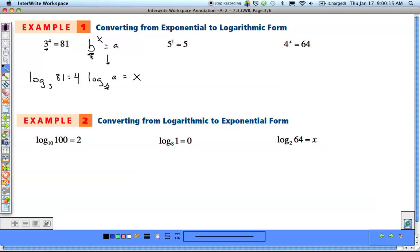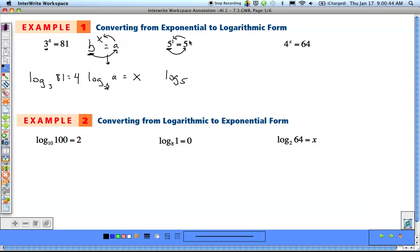For the second example, 5 raised to the first equals 5. Another way to think about converting: you see b, go to the a on the opposite side, then come back to get x. Start with b (the thing being raised to the exponent), go to a on the other side, then come back for x. Log base 5, go over to get the a, come back for the exponent to get x: log base 5 of 5 equals 1. The third one is for homework.